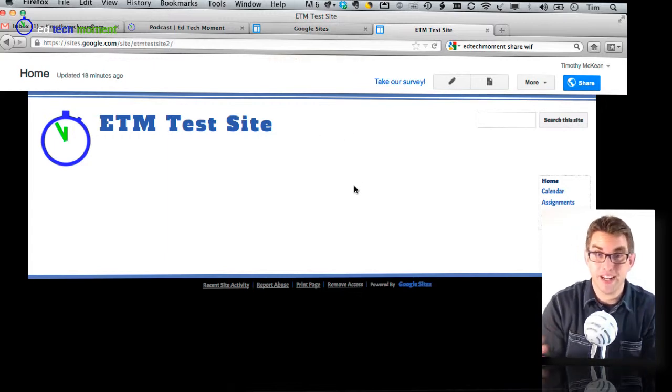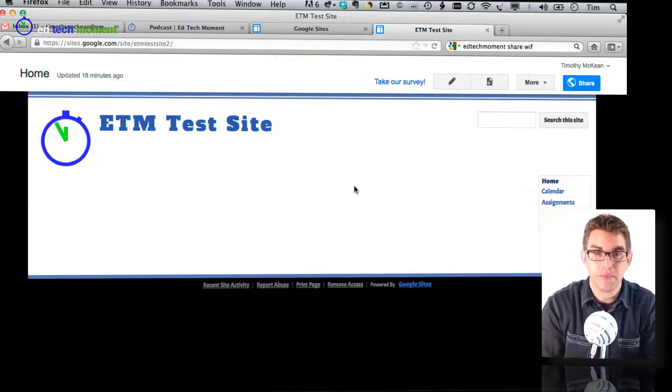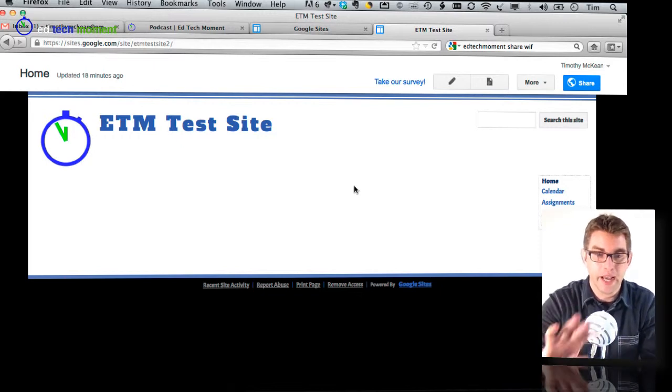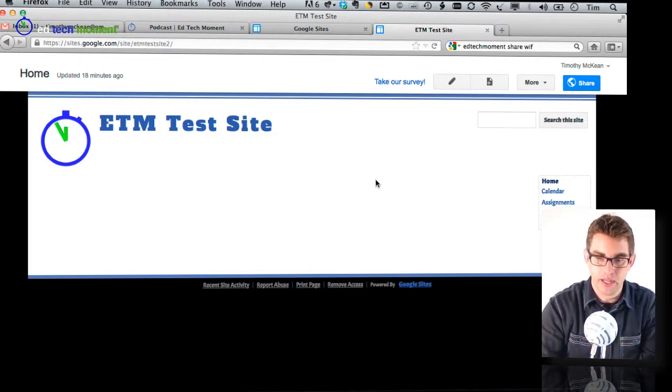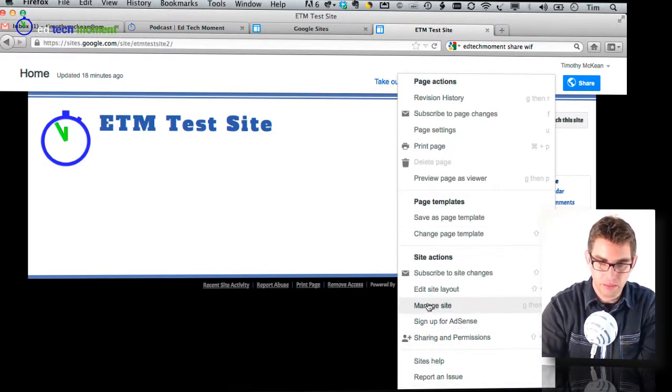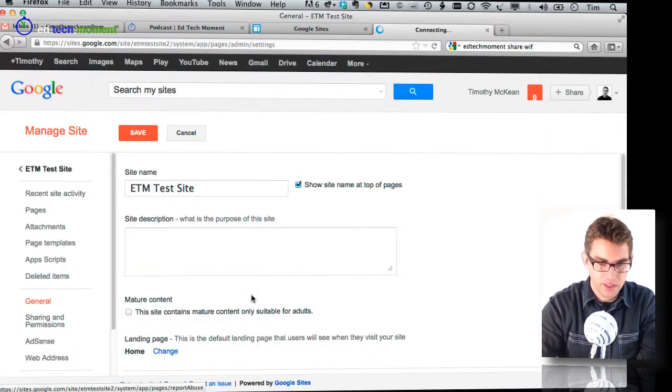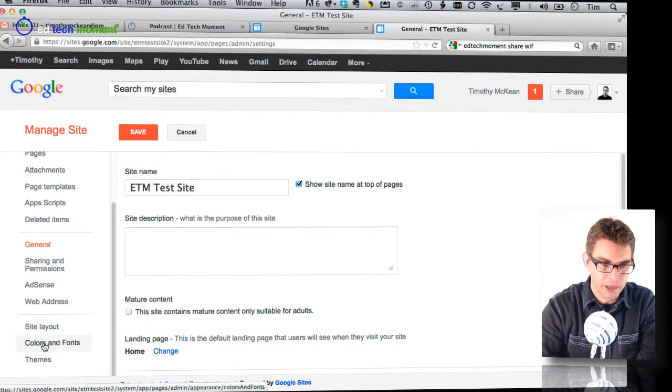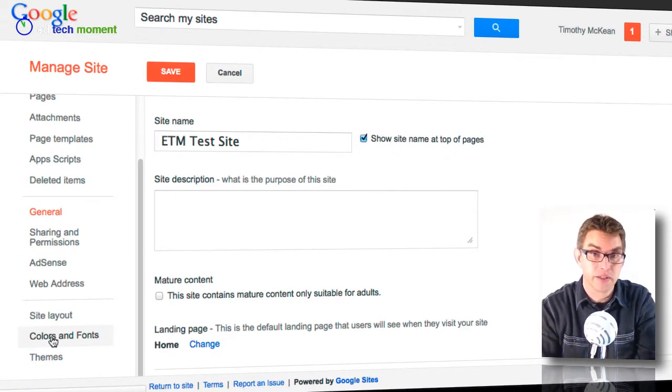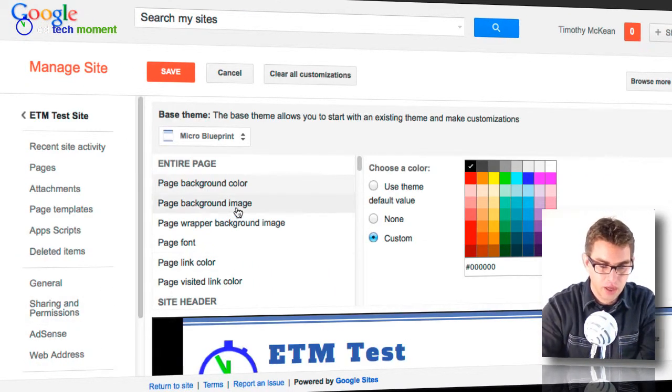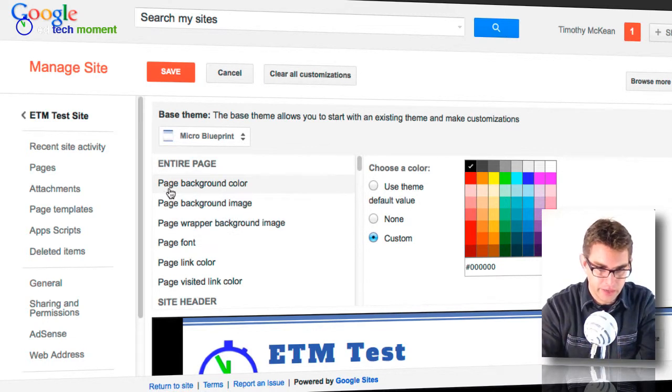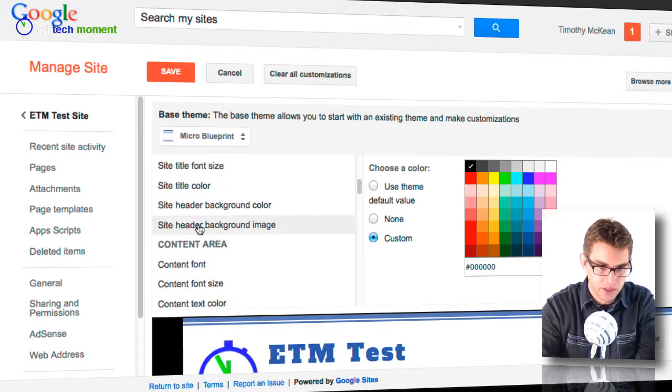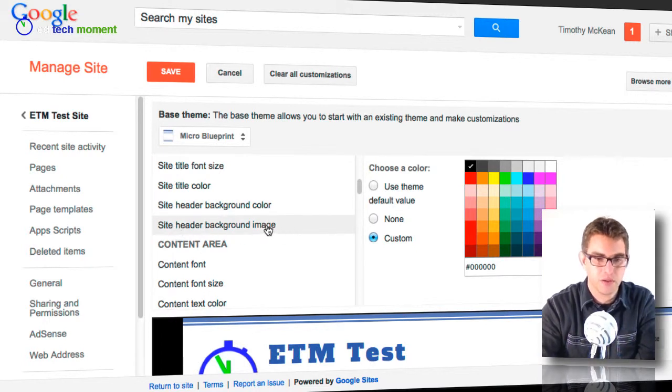Another setting that really helps to customize your site and give it a very personal feel is to add a background image into your site header. So to do that I go back to my more menu into the manage site page and this one is a little bit hidden and I have to go back into my colors and fonts section. This is a section we looked at last week and if I scroll down through here you can see I have a page background image and I want to find the one that says site header background image.